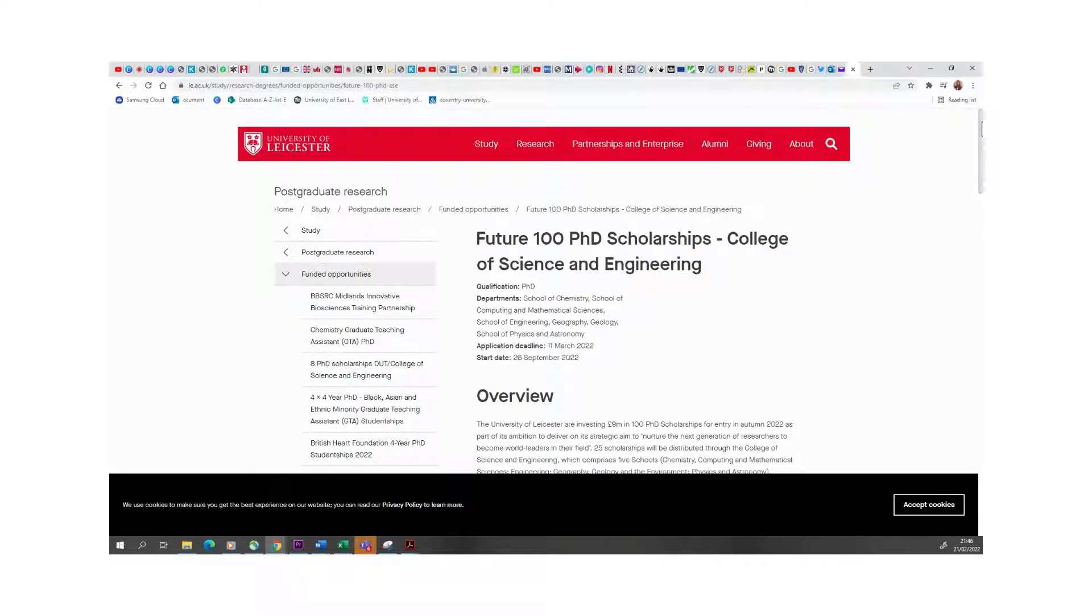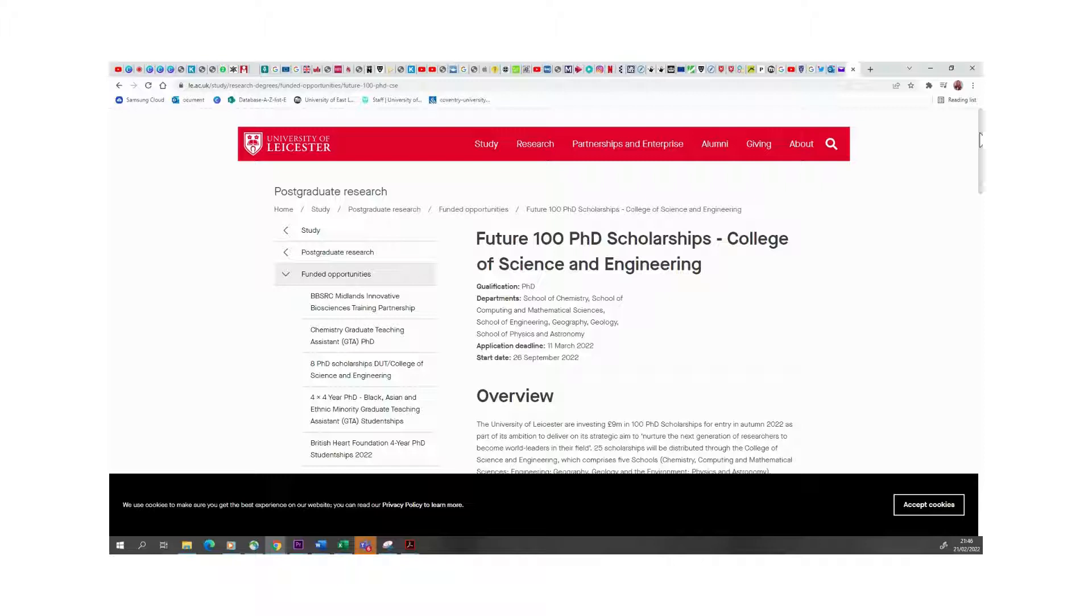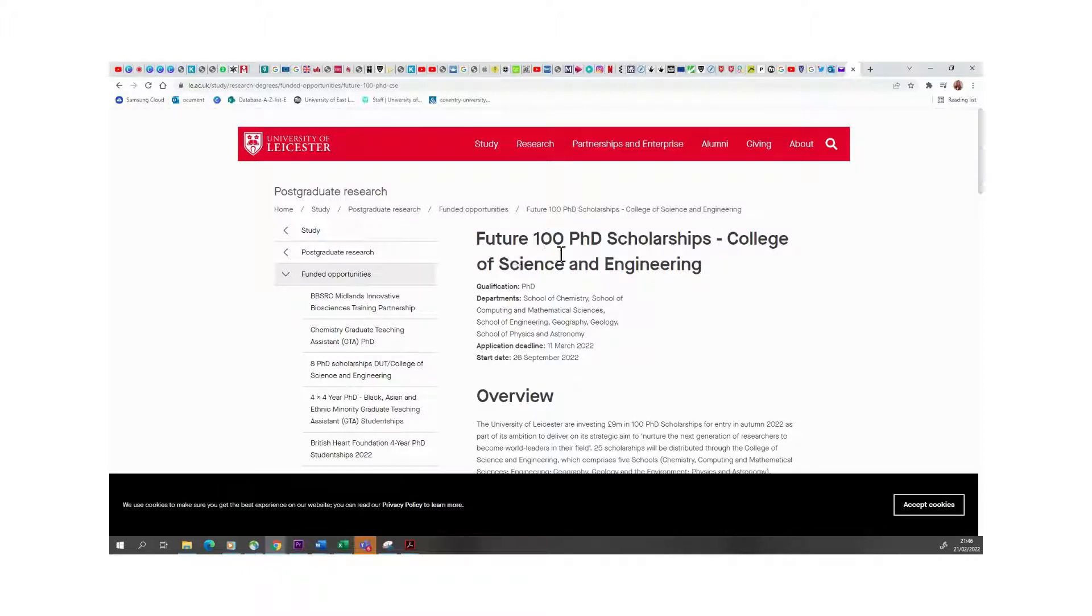Hi everyone, welcome back again to my channel. I hope you are well and doing good. So this evening we are going to be looking through PhD scholarships with the University of Leicester. As you can see, they are going to be offering about 100 PhD scholarships.